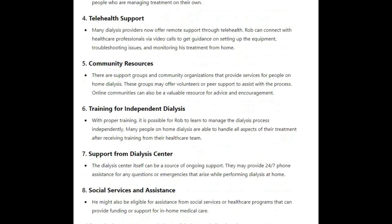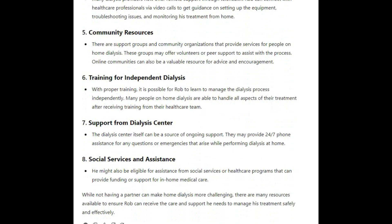Five, community resources: there are support groups and community organizations that provide services for people on home dialysis. These groups may offer volunteers or peer support to assist with the process, and online communities can also be a valuable resource for advice and encouragement. Six, training for independent dialysis: with proper training, it is possible for Rob to learn to manage the dialysis process independently. Many people on home dialysis are able to handle all aspects of their treatment after receiving training from their healthcare team.